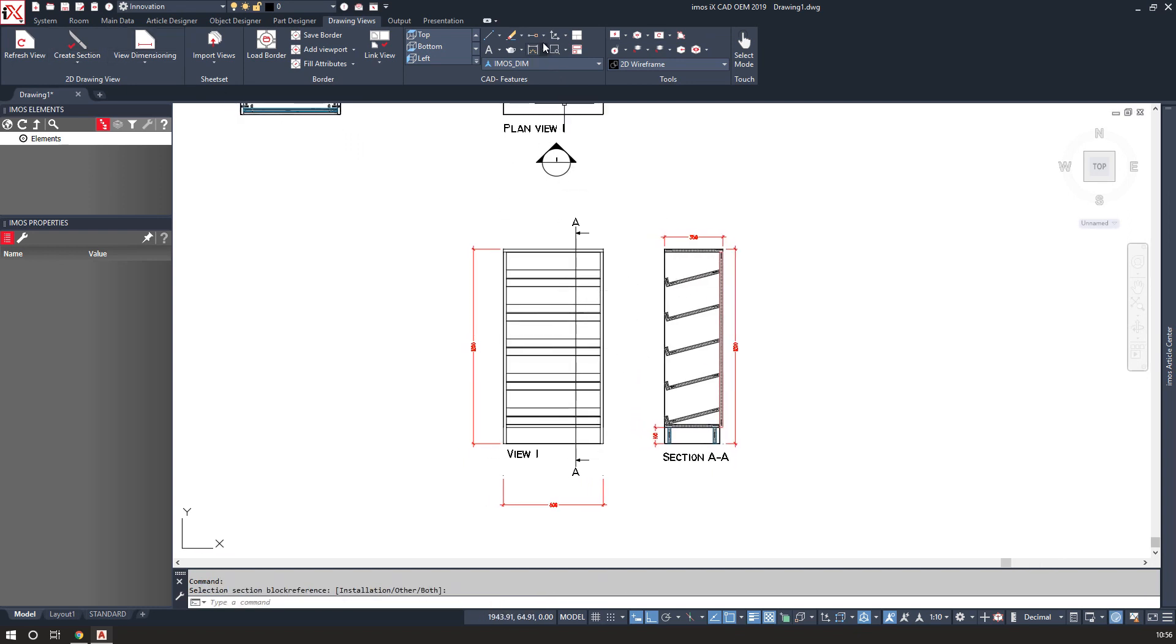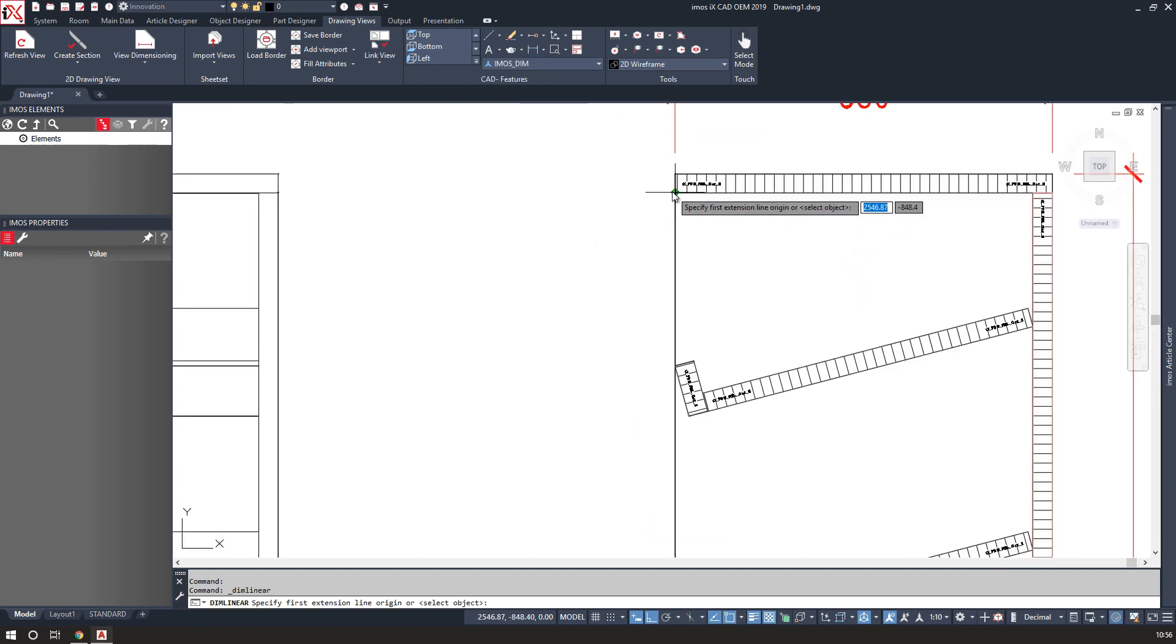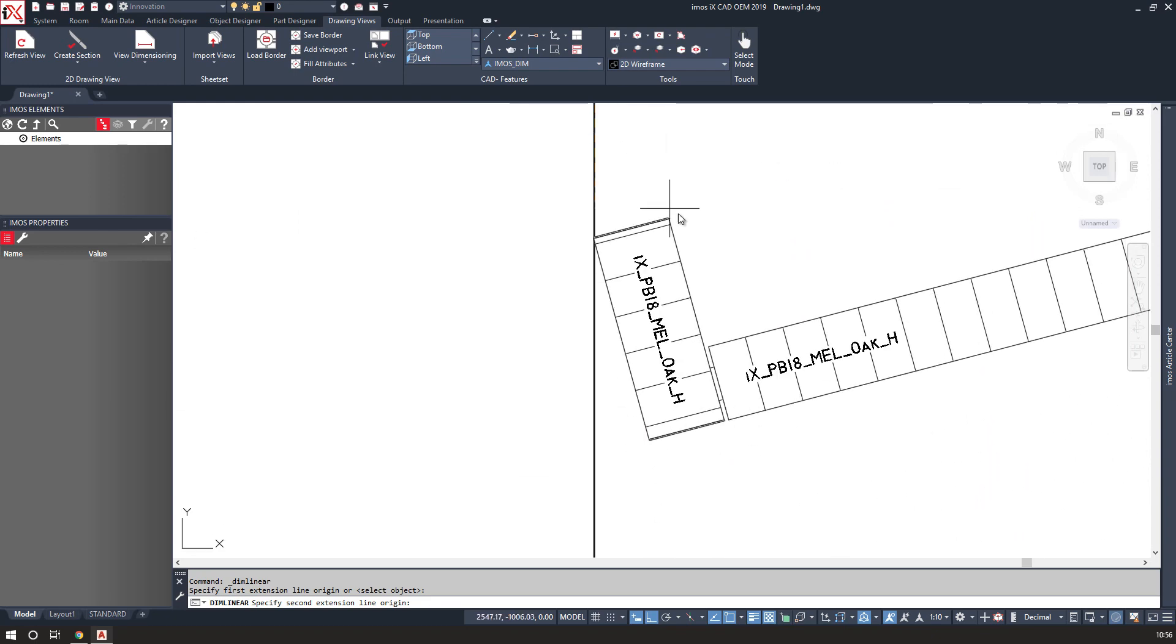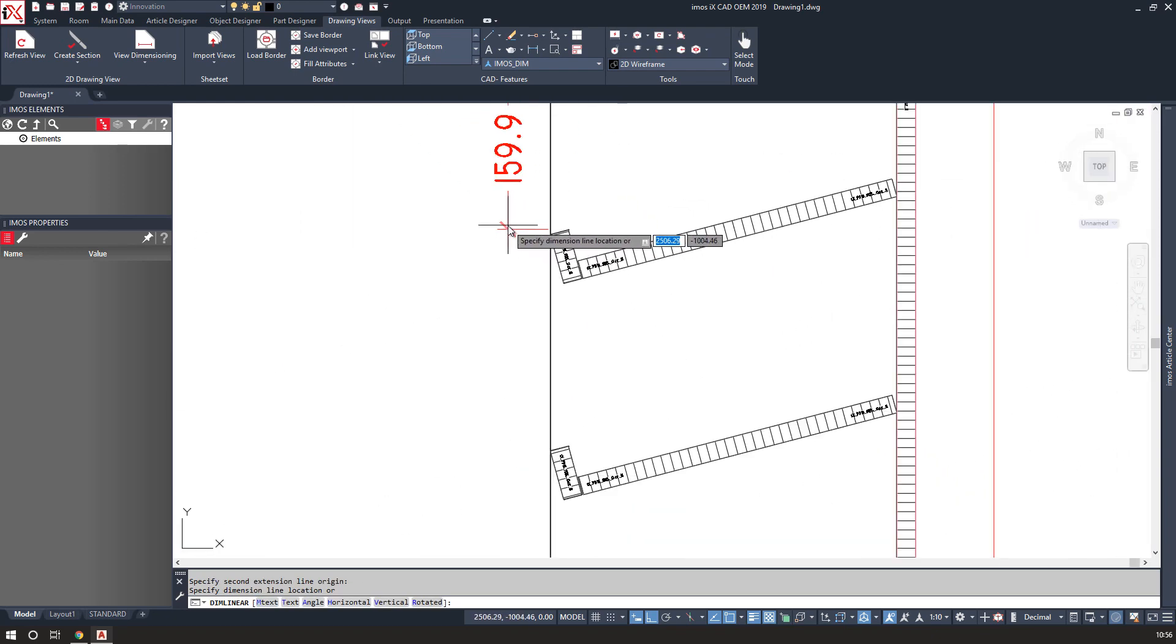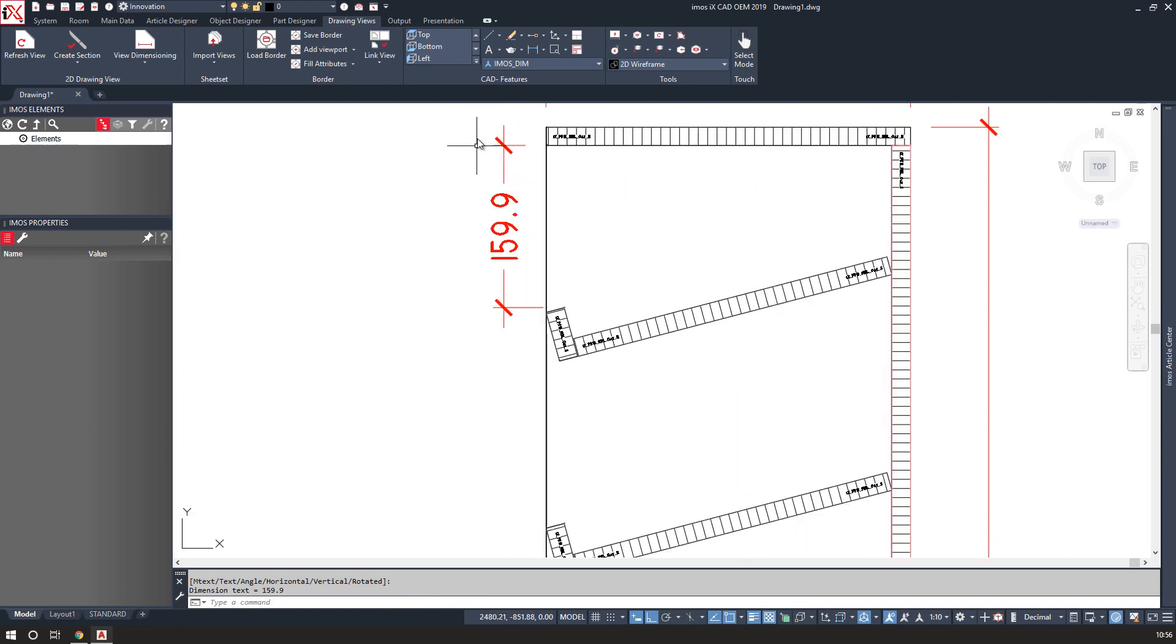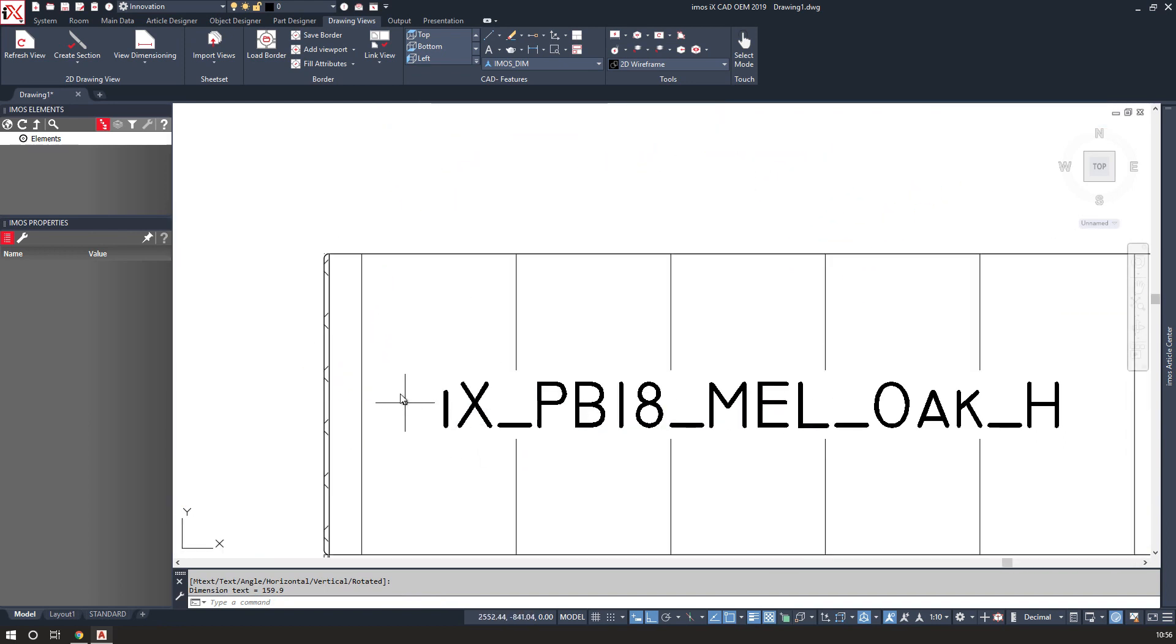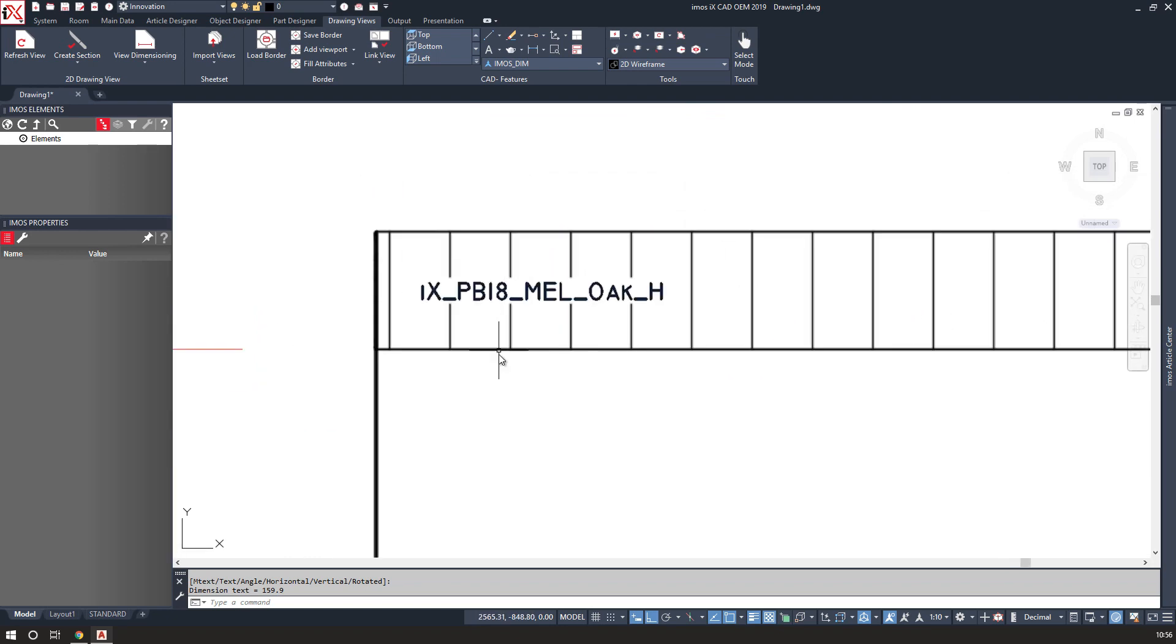I can also use standard AutoCAD dimensions to come in and add any missing dimensions. You'll notice that iMOS has also added in hatching, edging tape details, and material.